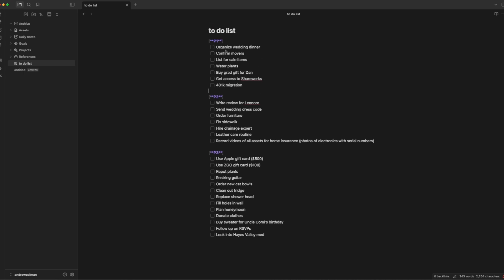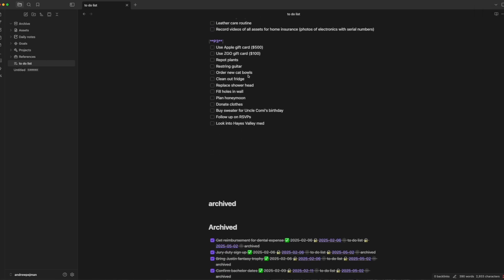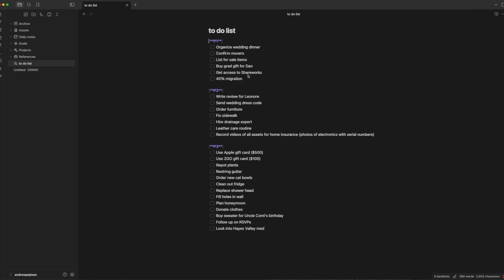Obsidian doesn't have a native to-do list function, so this is custom-built through things I read on Reddit and some community plugins I've installed. You can tick something off, it gives you a completion date and marks it as checked. I wanted items to automatically disappear, and while there's no native way to do that, I installed an archiver plugin. Now I can hit Command+Zero and it automatically moves the completed item to an archive section at the bottom. I find that very helpful.